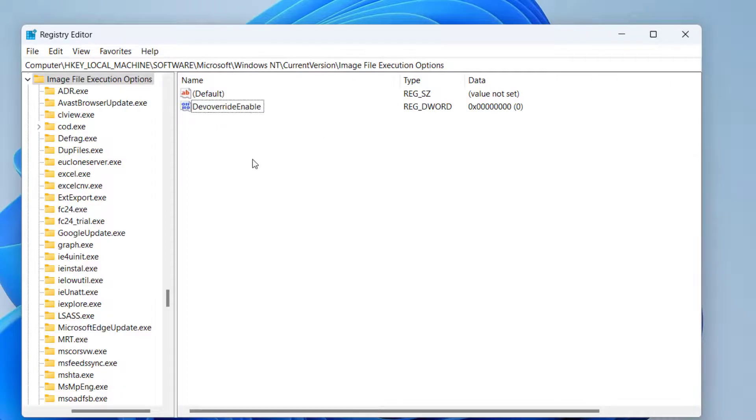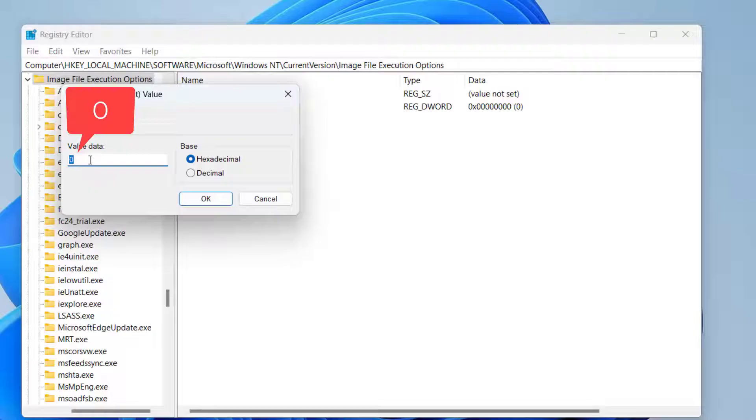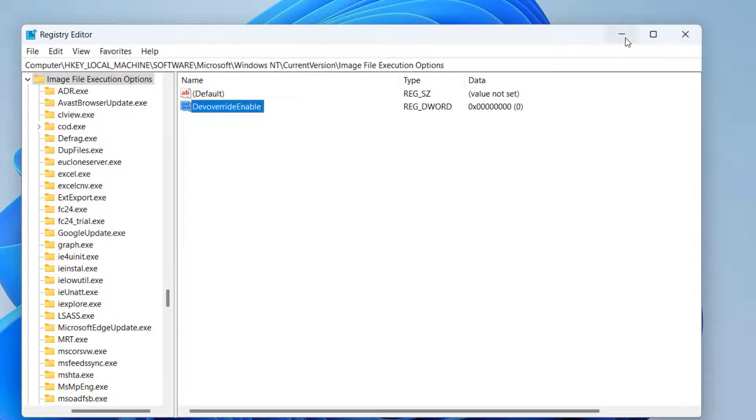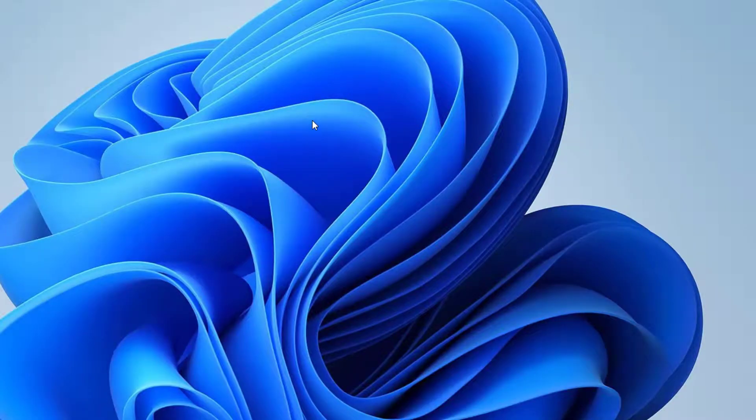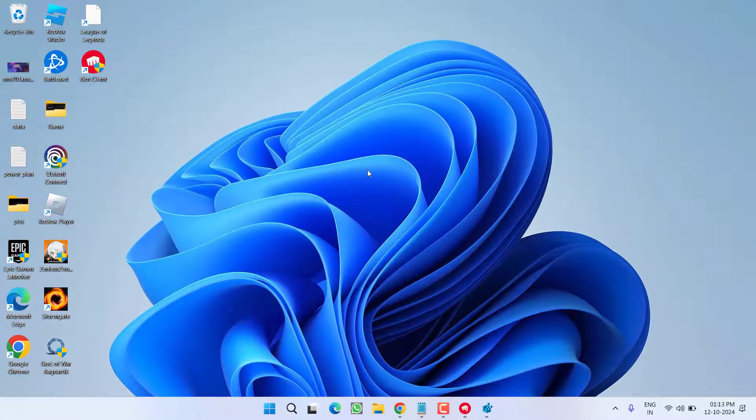Once the file is created, double click on this file and value data, make sure the value must be 0. Once you give the value 0, hit the OK button. Now, restart your PC and then relaunch League of Legends and this will fix out the issue of League of Legends not launching.